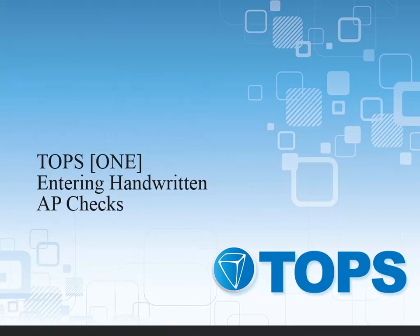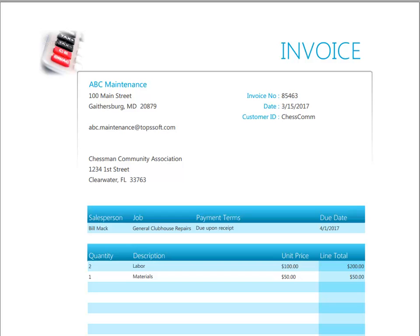TOPS 1: Entering Handwritten AP Checks. This is the invoice that we'll be entering for payment.